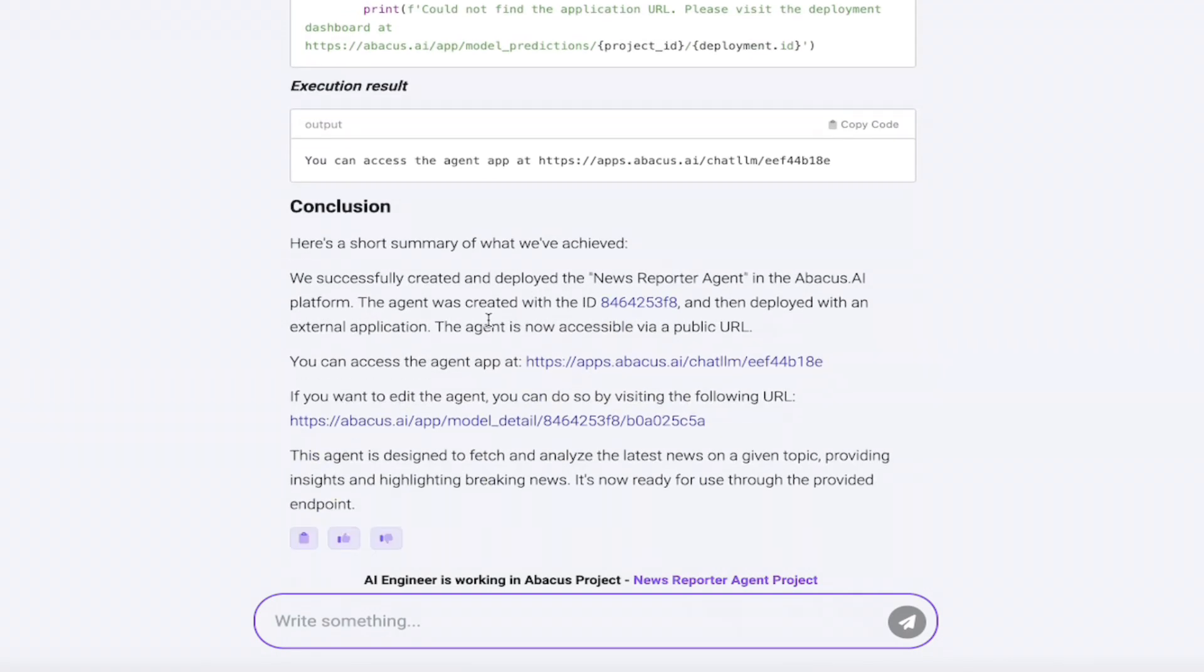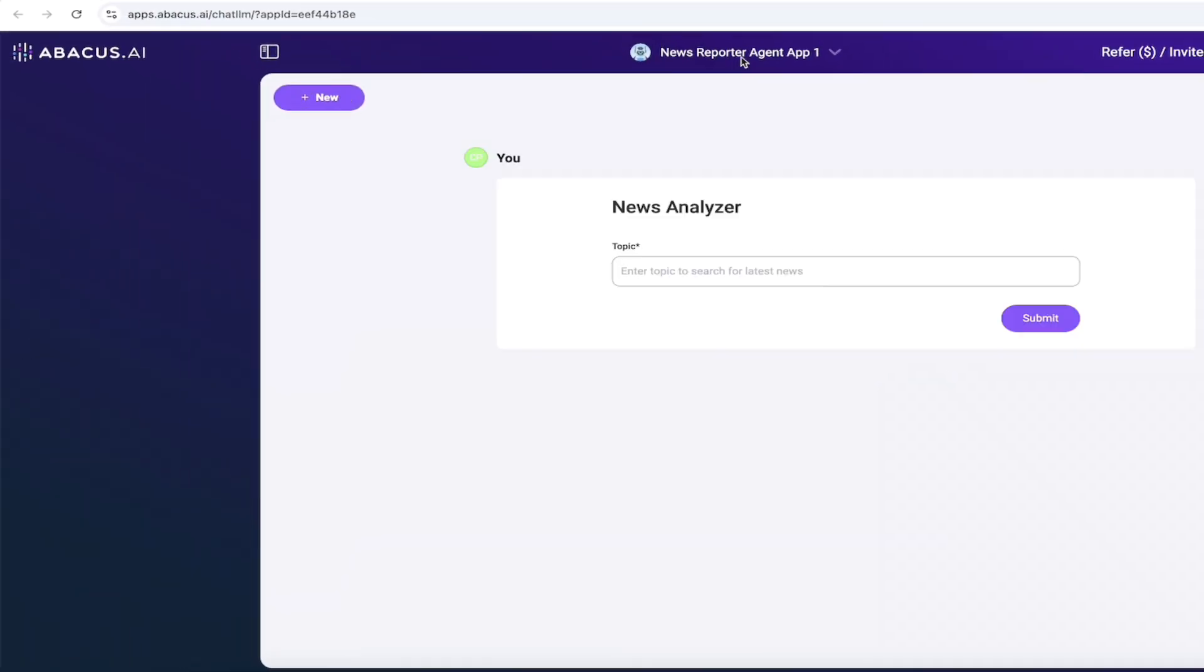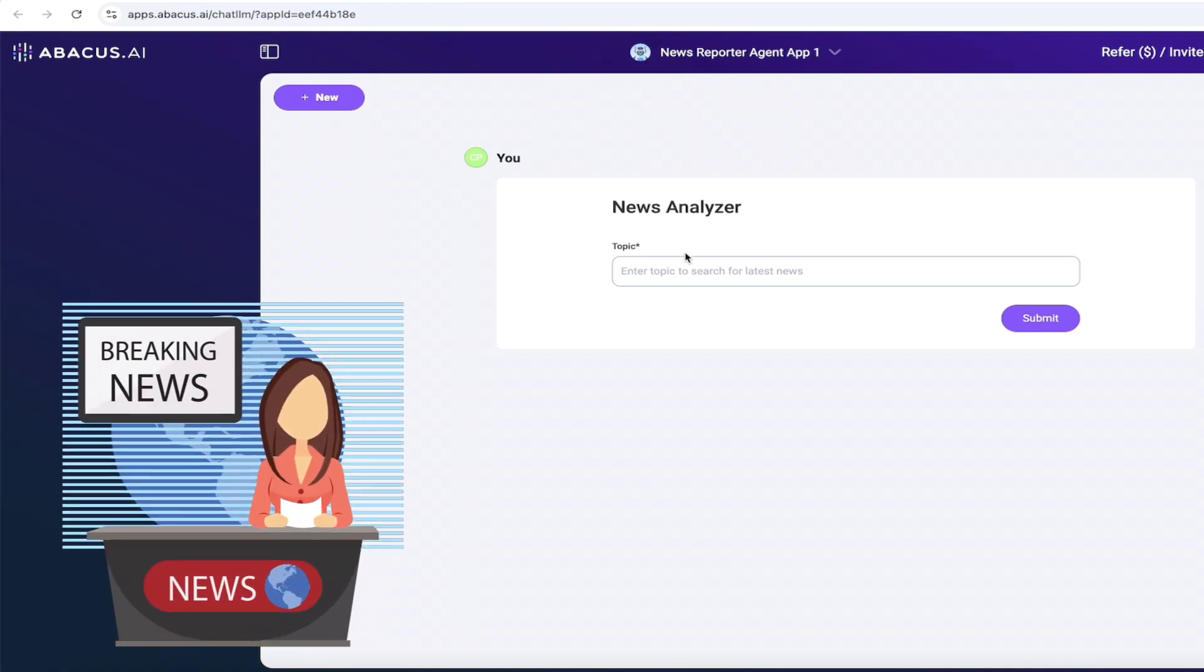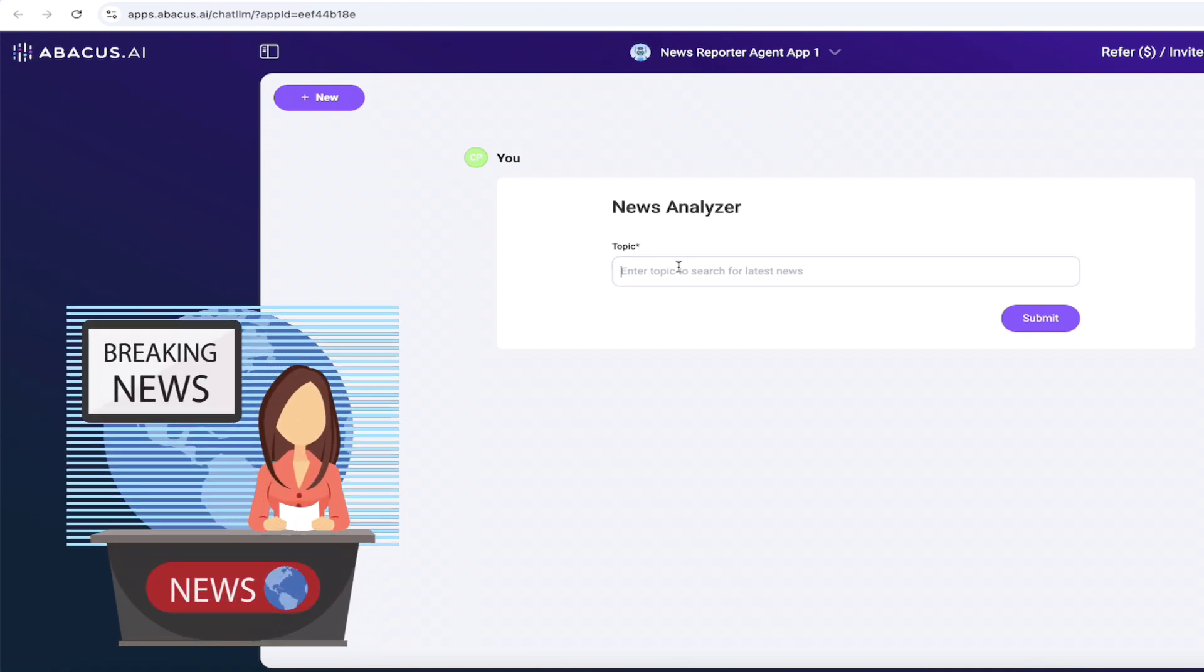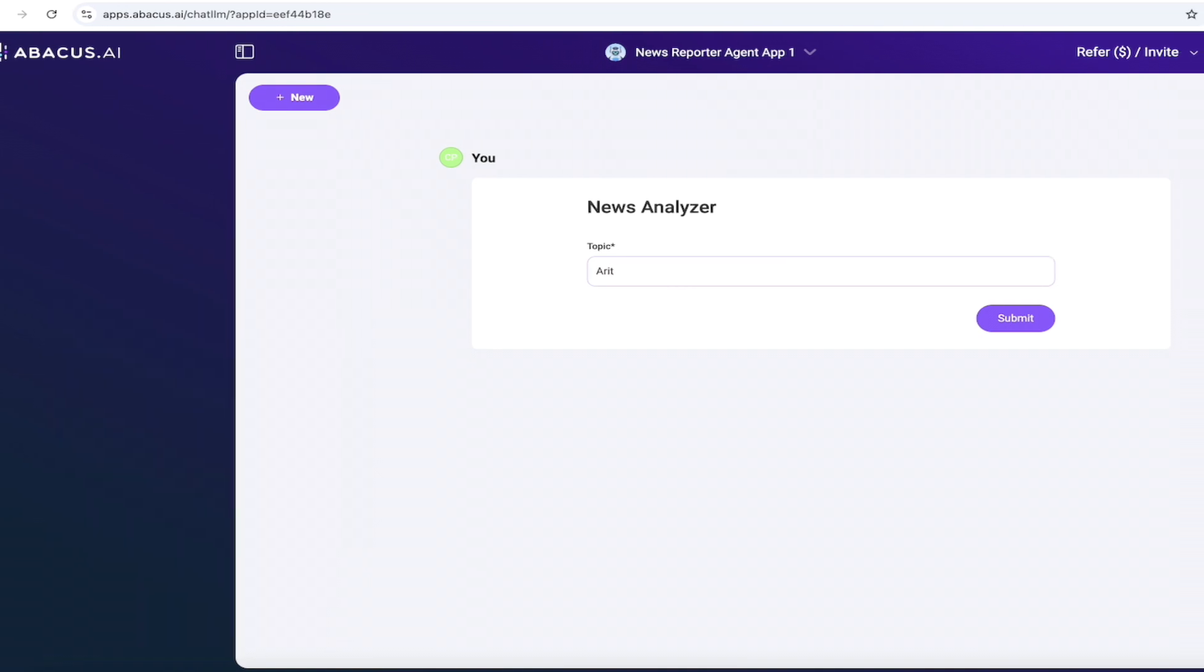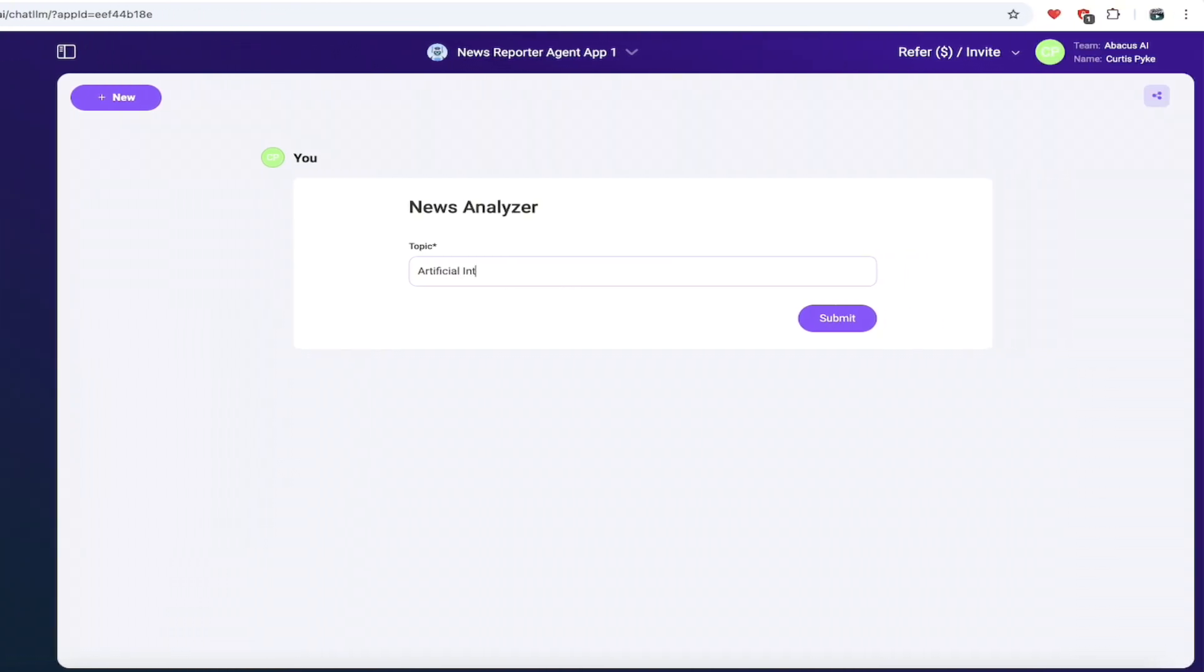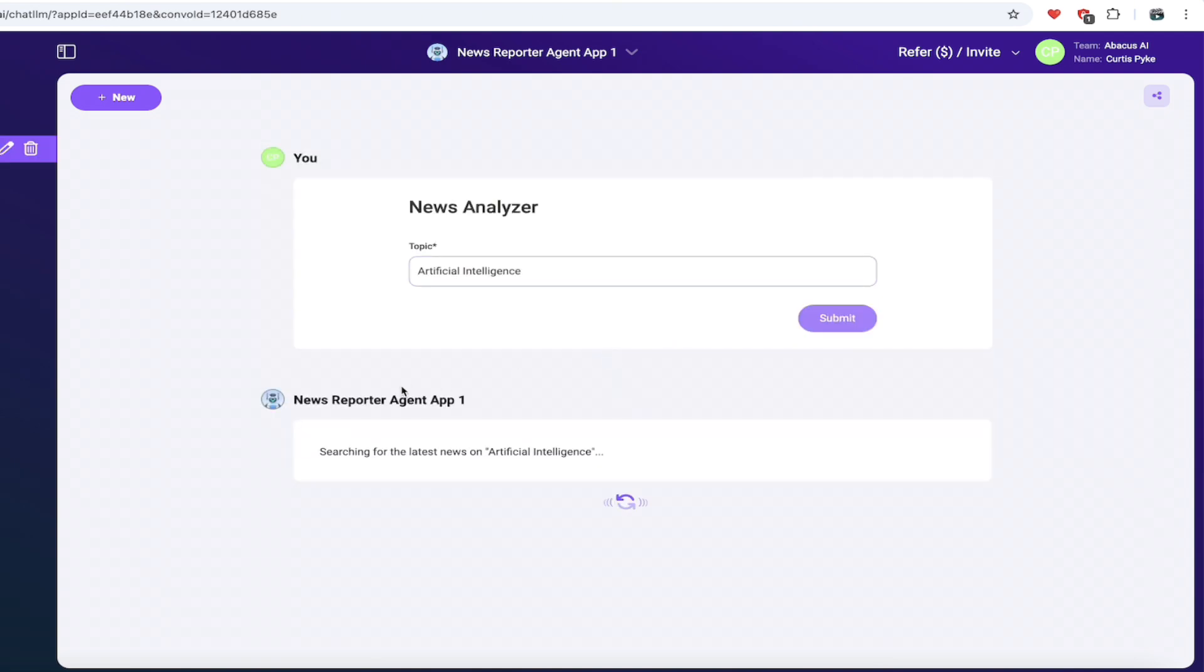And this is the good part here. We want to go ahead now and access the agent. I'm just going to go ahead and click on this link right here. Watch this. When I open it up, it opens up a new tab. And now news reporter agent app one is up. And here's the best part news analyzer, select a topic. I'm going to go artificial intelligence because I'm very original. I'm going to click on submit. And let's see what kind of news it comes back with. It might take a few seconds here. And then we're going to see what we get.